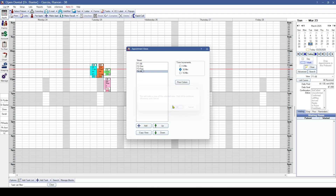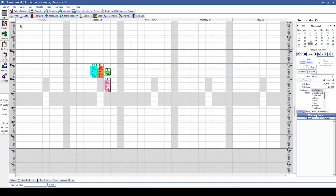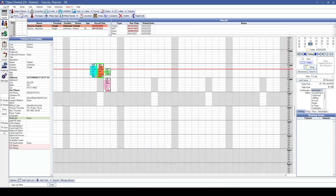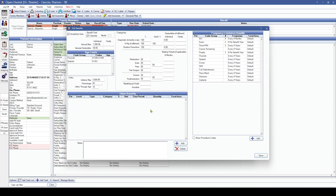Additionally, we've added the ability to copy appointment views, which makes it easy if you need to make changes for a particular view and want all of the same information in the main list, but maybe show different operatories — or if you're utilizing clinics, you can easily switch the clinics as well.